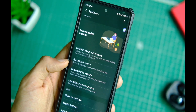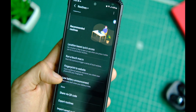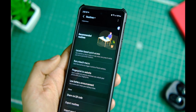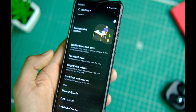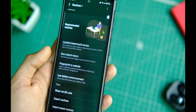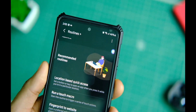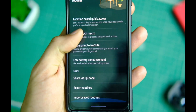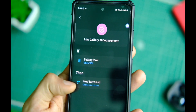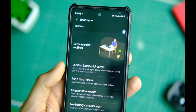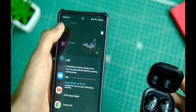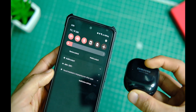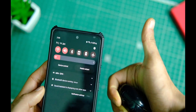Lastly, we have the Routine Plus application, which works with Bixby to add some additional options to your routines. For example, you can use your fingerprint scanner to open a website or application, or maybe start a series of actions. There are a ton of use cases for these modules and I think you should definitely give them a shot.